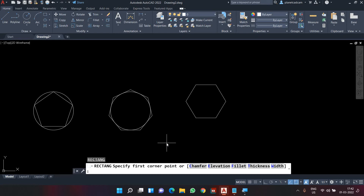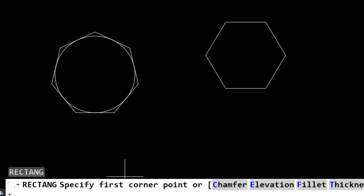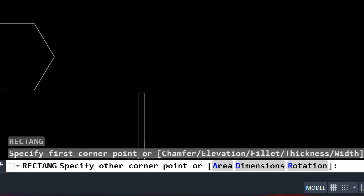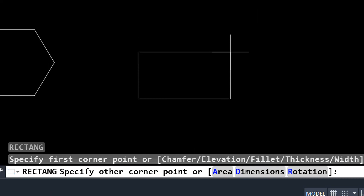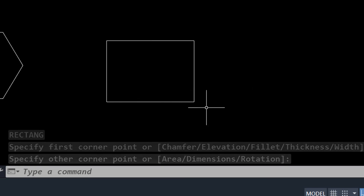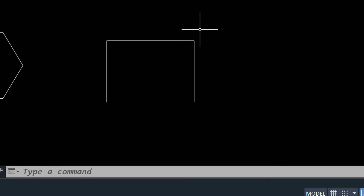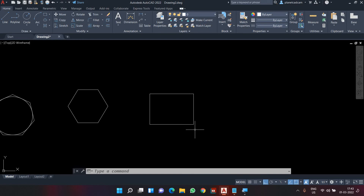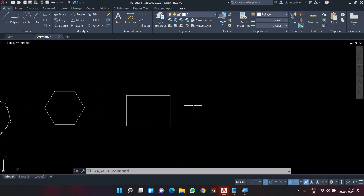When I press 'rec' Enter it asks for the first corner point; I define it somewhere on the graphics area. It then asks for the other corner point, and I click to define it — this creates a rectangle. The difference here is I haven't defined any specific length or width. Note an important convention in AutoCAD: length is along the X-axis and width is along the Y-axis.